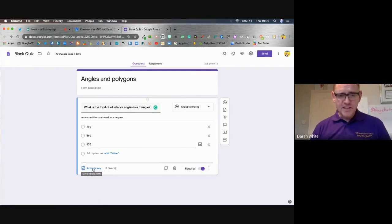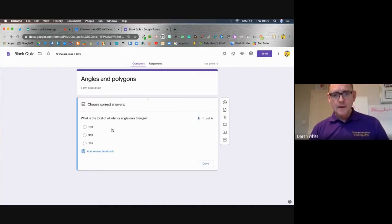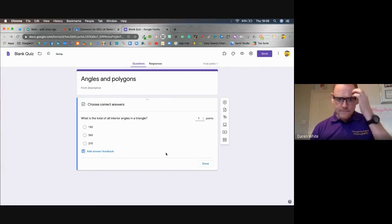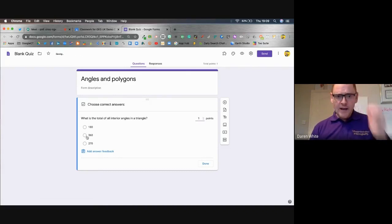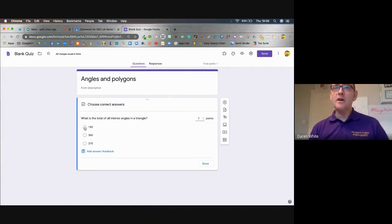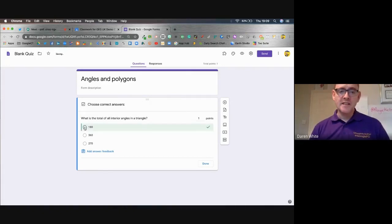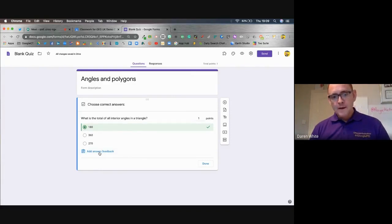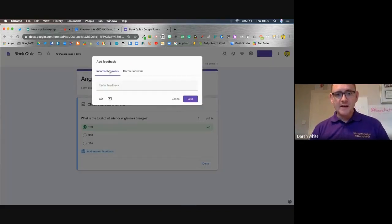Then I'm going to come to the answer key and choose to assign a point for the right answer. I'm going to tell Google Quizzes which is the right answer — applying the rule n minus two times 180, the correct answer is 180 degrees.